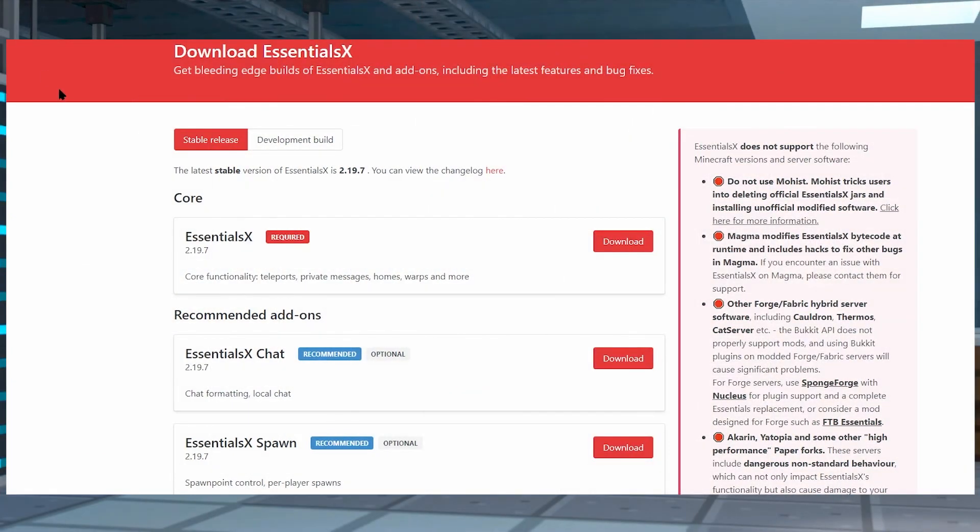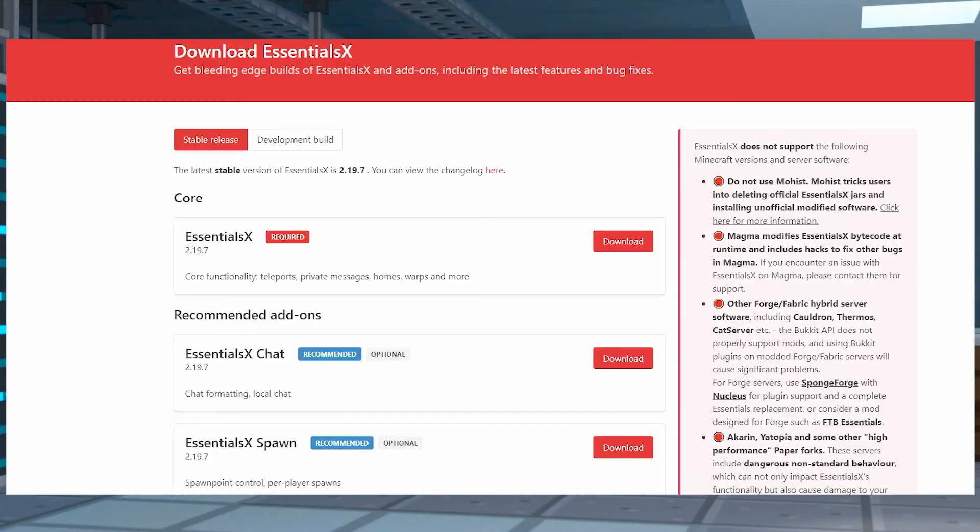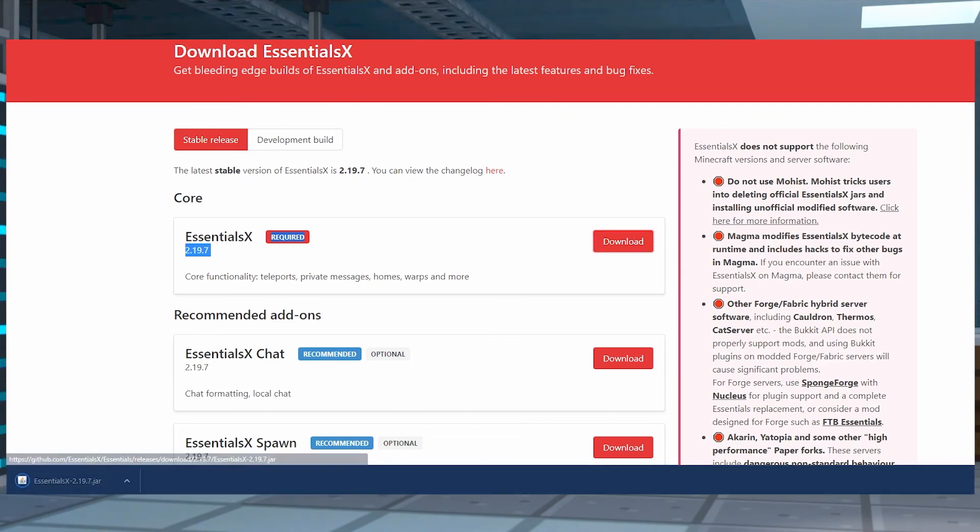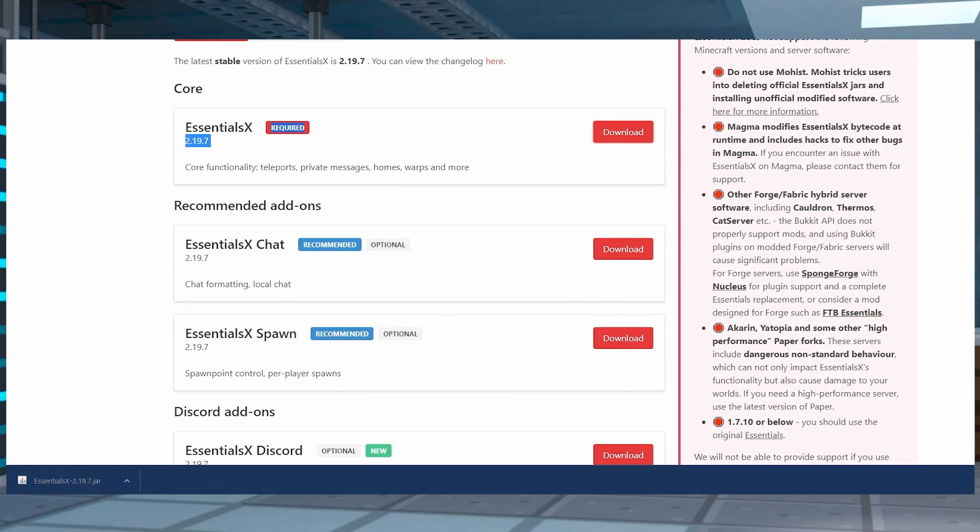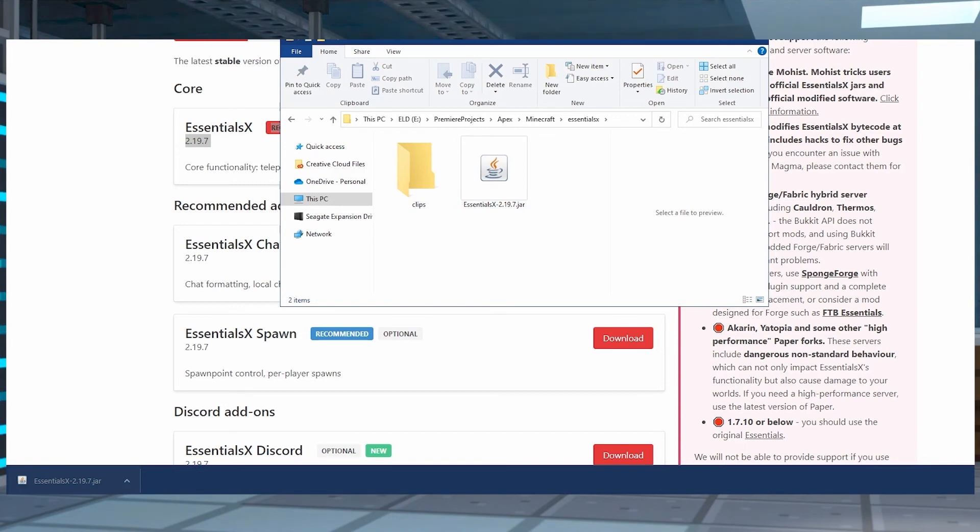To start off installing EssentialsX, we're going to need to download it first. You can do this on the EssentialsX official web page. There's going to be a stable release - make sure to click on that, and then click on download. Once the file finishes downloading, click and drag this to a folder you can easily access later, like your desktop.